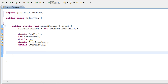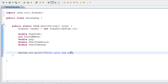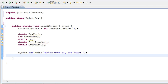So now that we have all our variables, I want to ask the user for their pay per hour. So let's do System.out.print and we're going to print 'Enter your pay per hour'. Now we need to bring our scanner in and store what the user enters in the payPerHour variable. So let's do payPerHour = reader.nextDouble().